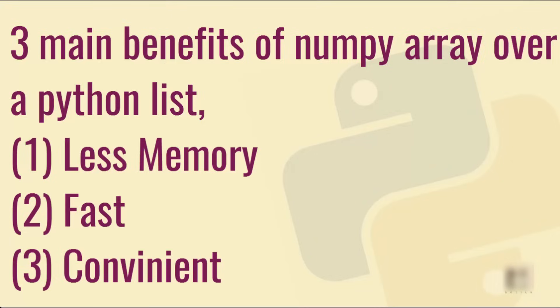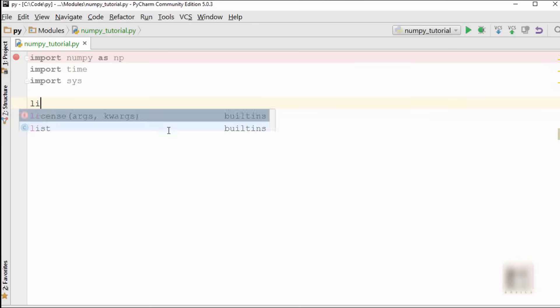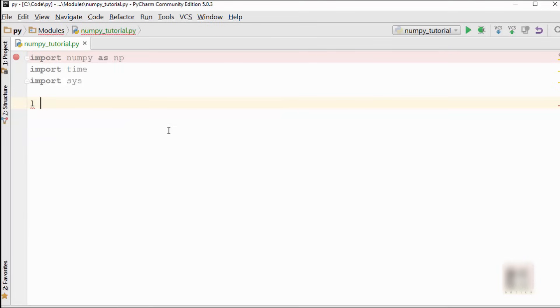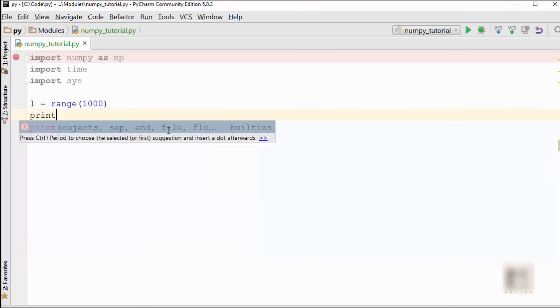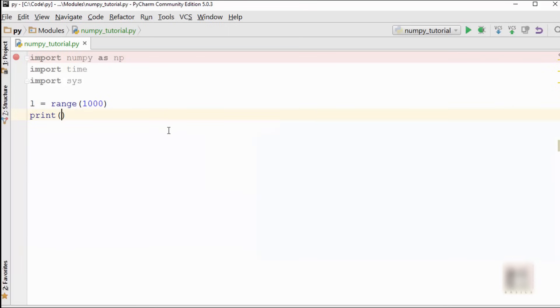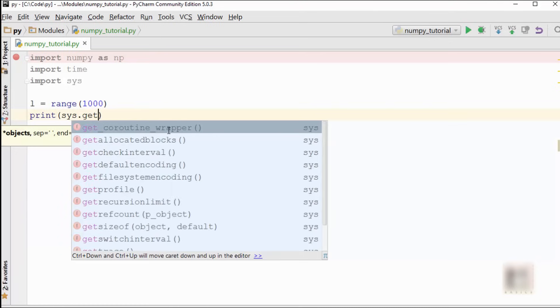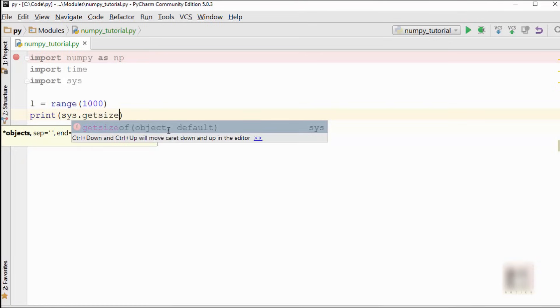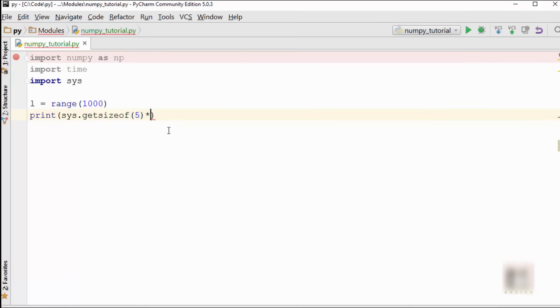Essentially what we are doing is comparing numpy array with a Python list. Let's first create a Python list. I'm just going to say range(1000), so I created a list which has 1000 elements. I'm going to print the size of the list. To print the size, you need to get the size of one element, so one element here is one number.